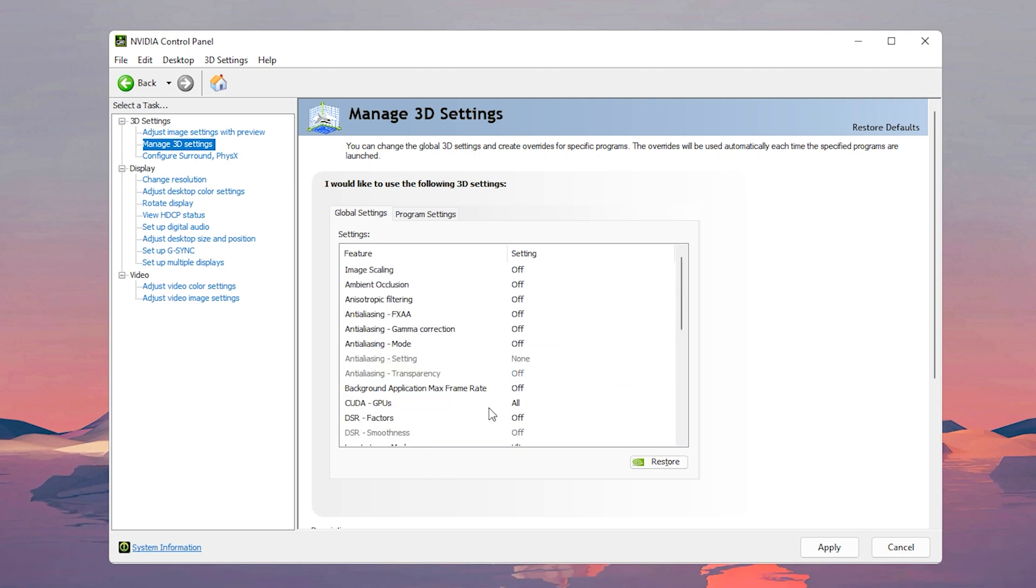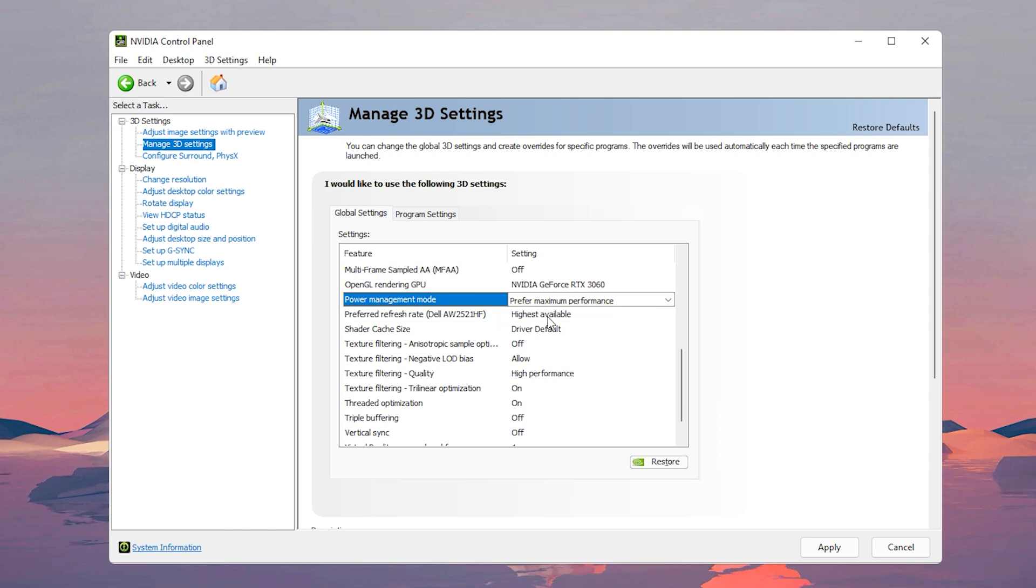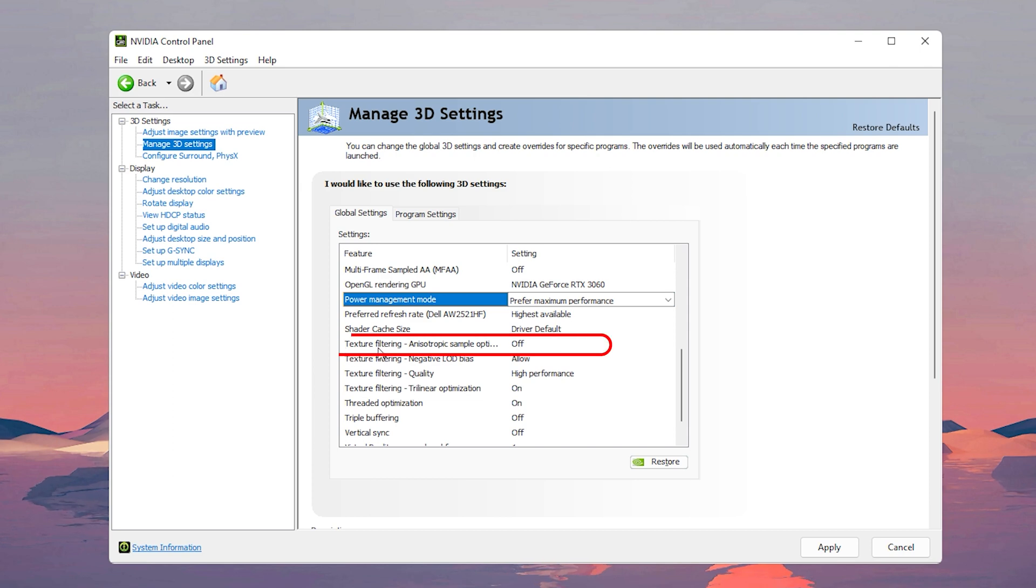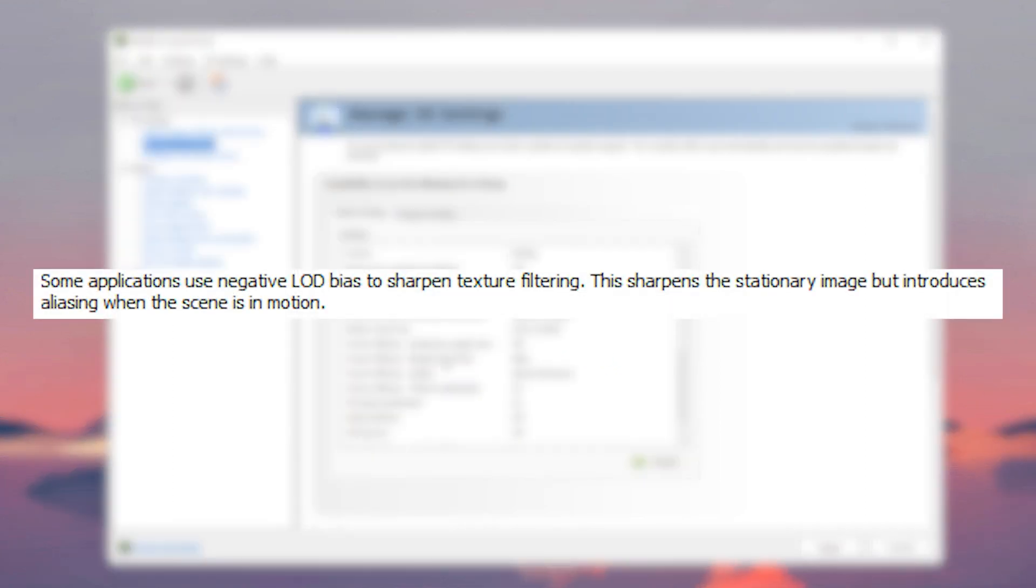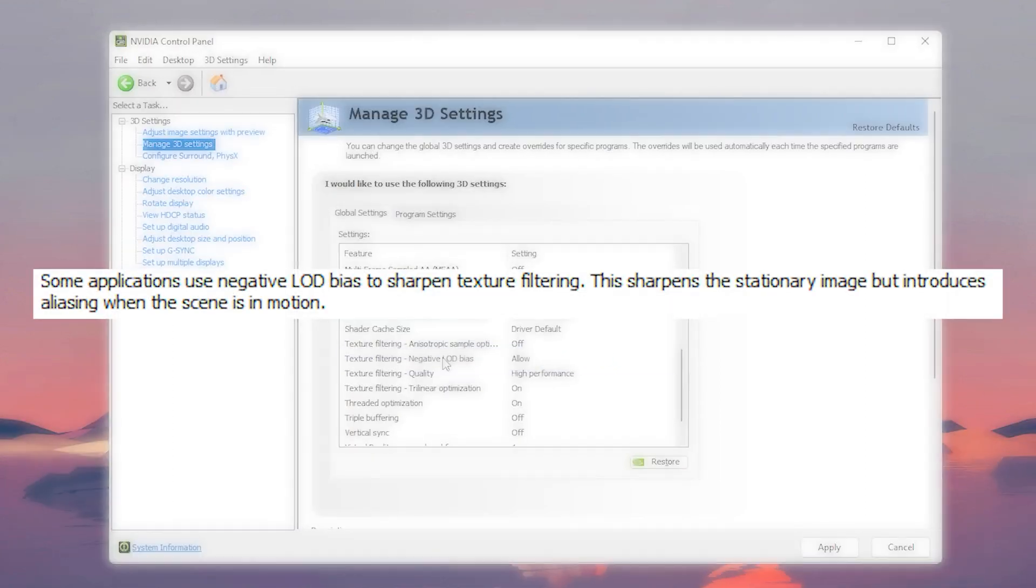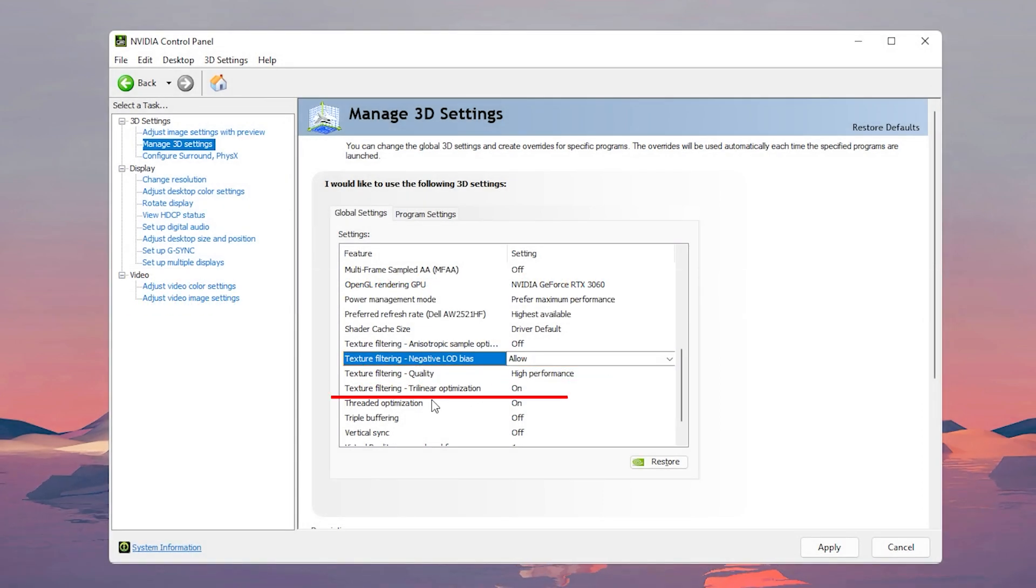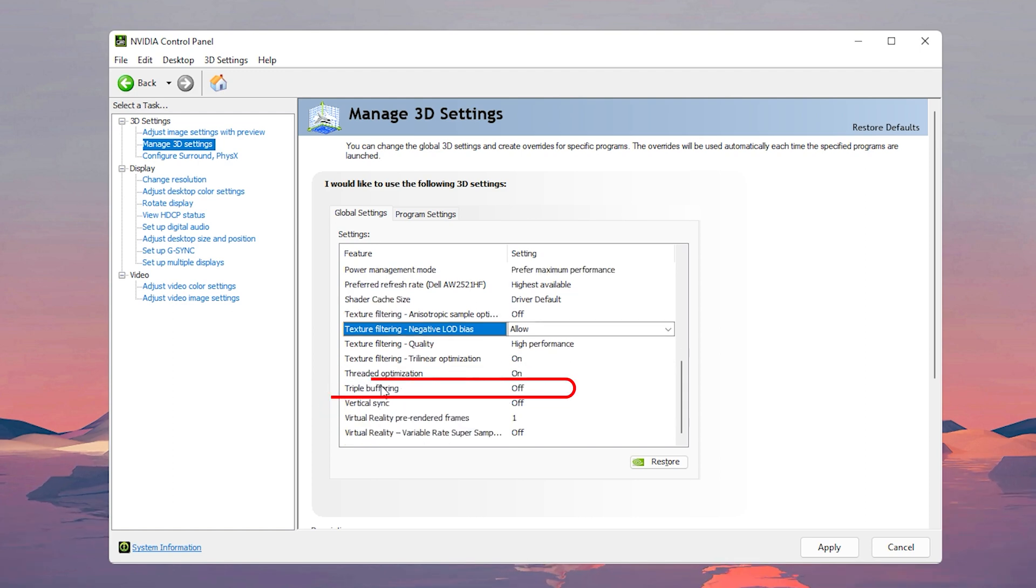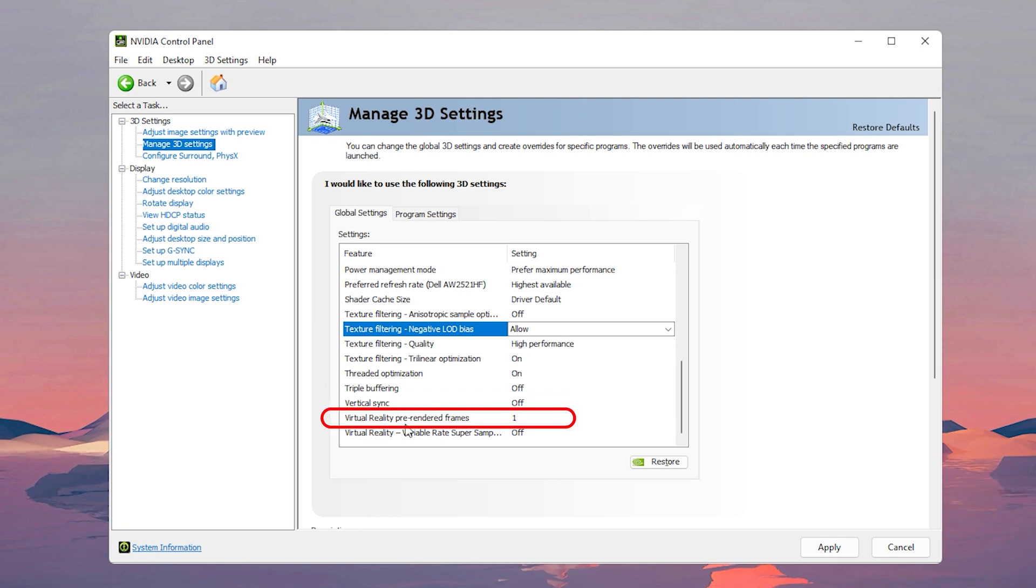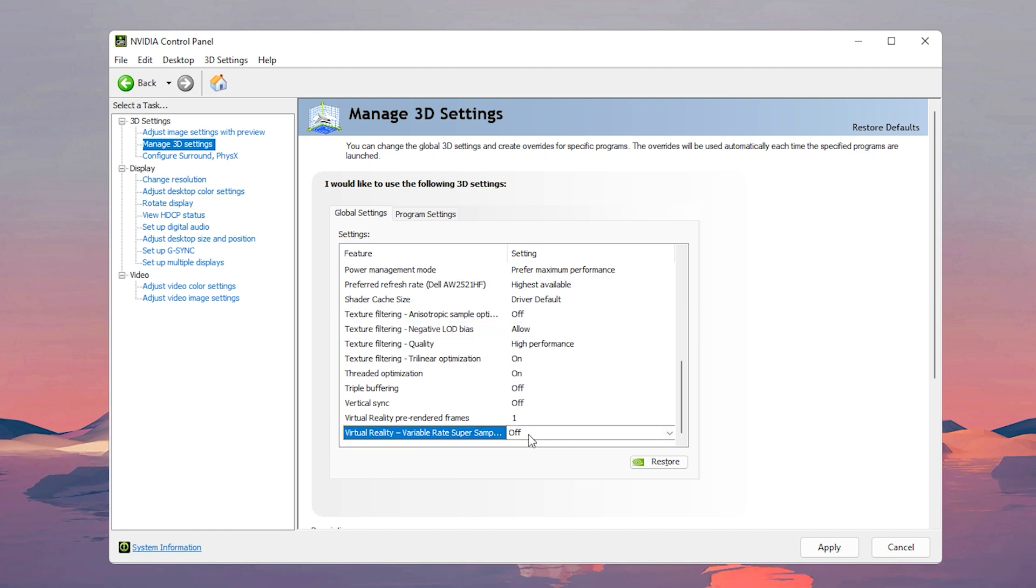Prefer refresh rate - it's gonna have the name of your monitor. Make sure to put this to highest available. For shader cache size, make sure to put it to driver default. Texture filtering anisotropic sample, have that off. For the second texture filtering option that says negative LOD bias, make sure to put this on allow. It's a method of sharpening details on structures so put this on allow. For texture filtering quality put it on high performance, and for trilinear optimization turn this to on. Threaded optimization turn that on as well. For triple buffering put it to off. Vertical sync turn that off. Virtual reality pre-rendered frames put it to number one, and then virtual reality variable rate super make sure that it's set to off.